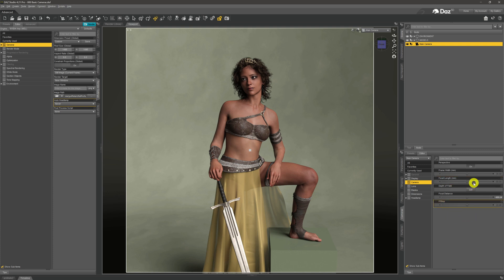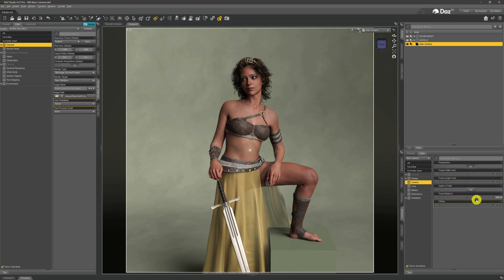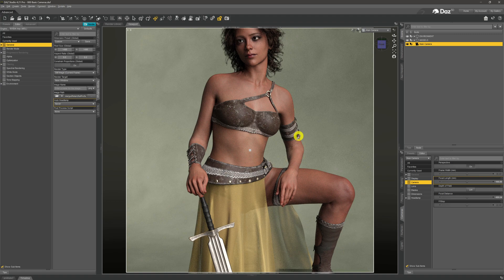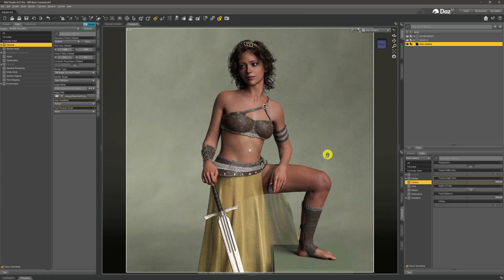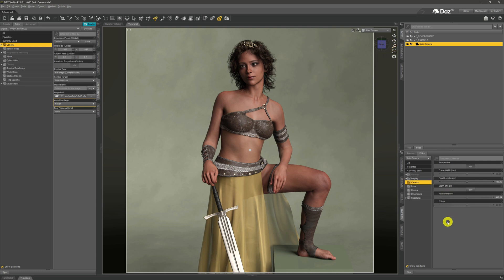Using focal length is the correct approach — yes, you can always walk closer to your subject in real life, or use a zoom lens, but focal length gives you clever effects. For example, I'm going to set it to 100, and you'll notice the viewport zooms in on our model quite a bit. I'll then step back with the mouse wheel to compensate. Focal length will change your images ever so slightly and give a better look than just using the navigation controls.